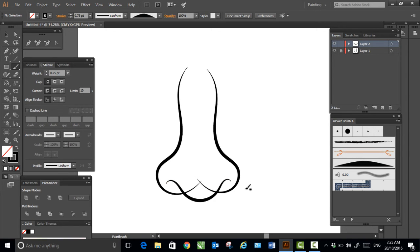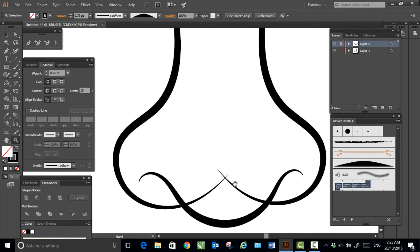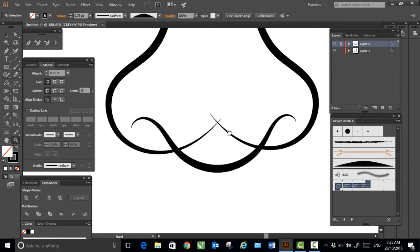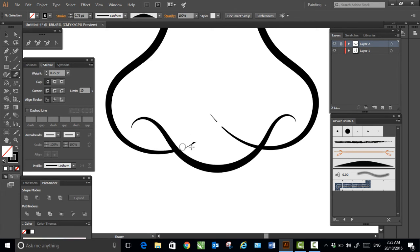I'm going to lock layer two, unlock this one, zoom in, and use the erase tool to simply erase this bit.